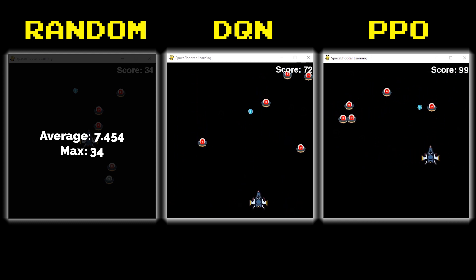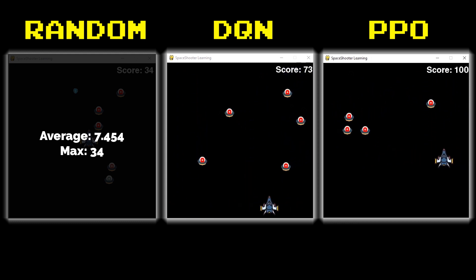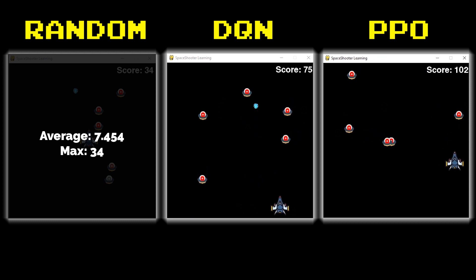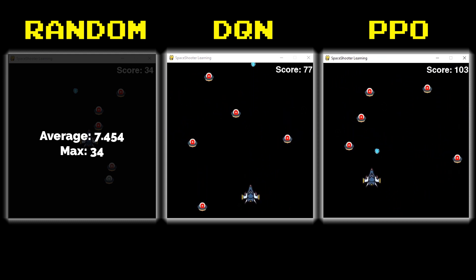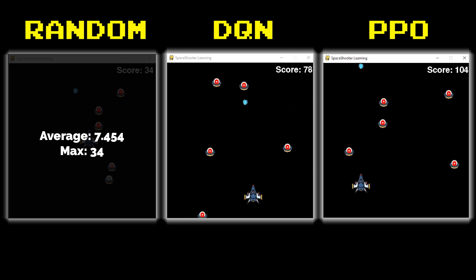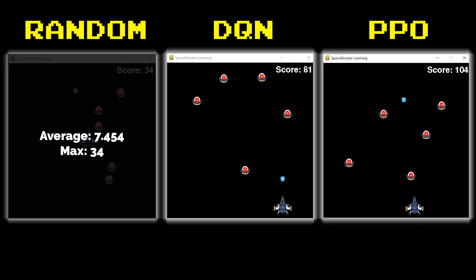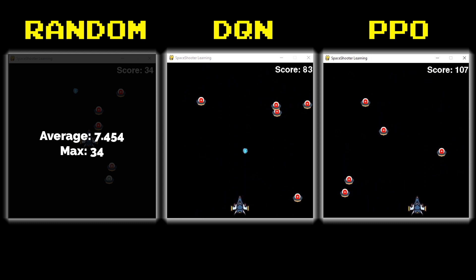The DQN I trained with 10 million time steps. The PPO I got sick of waiting and actually only trained it for five million time steps I believe. Both of these could have been trained more.